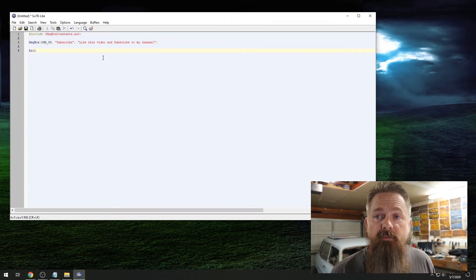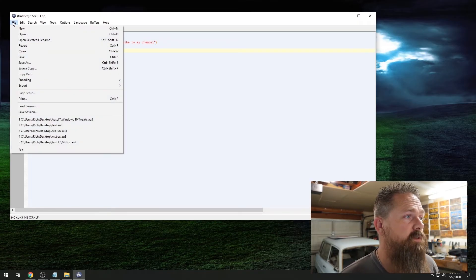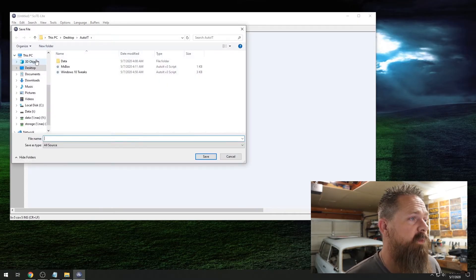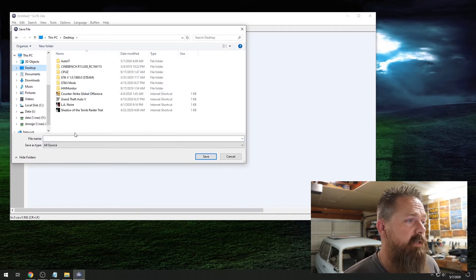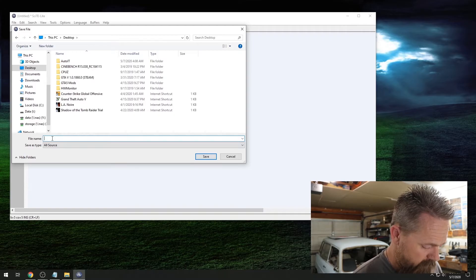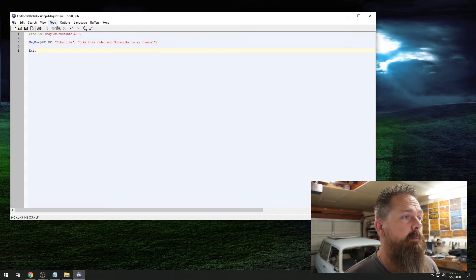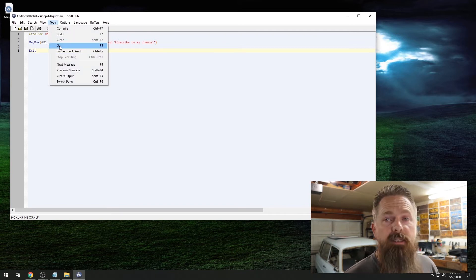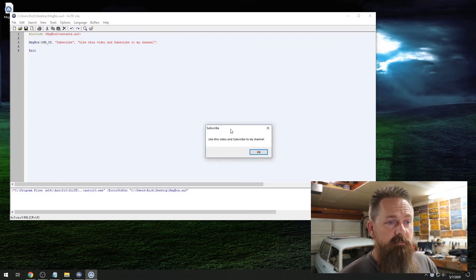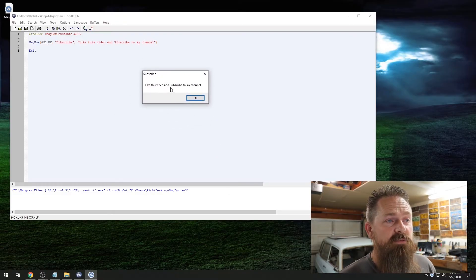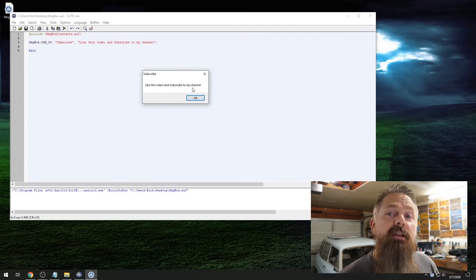So now what we have to do is save the script. We're going to hit the save button, go to our desktop, and we're just going to type 'message box.' So we go up to the top, we go to Tools and we hit Go. And that's it — it just shows a simple little message box. Subscribe — 'Like this video and subscribe to my channel.' That's good advice, I would definitely follow it.